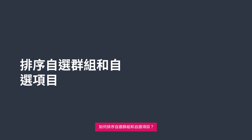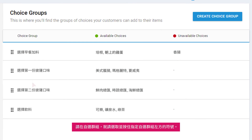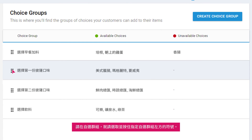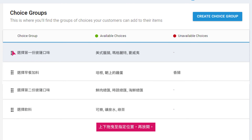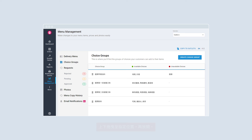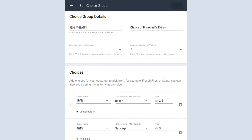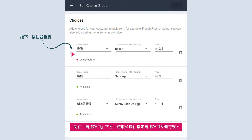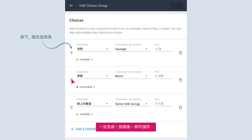To sort choice groups, under Choice Groups, select and hold the symbol on the left of your desired choice group. Drag it up or down to your desired position and let go. To sort your choices, select your desired choice group. Under Choices, select and hold the symbol on the left of your desired choice. Drag it up or down to your desired position. Once done, let go and save.